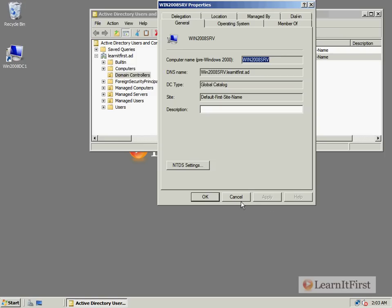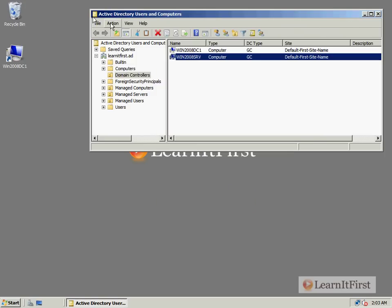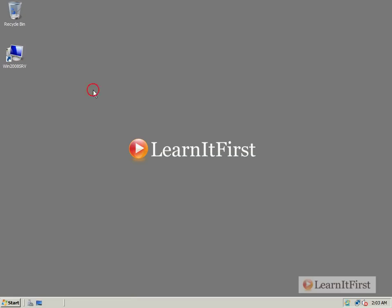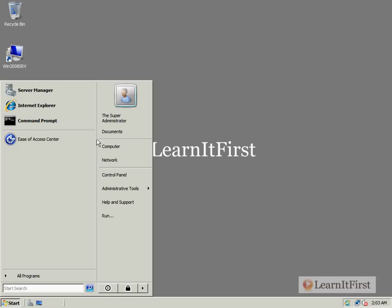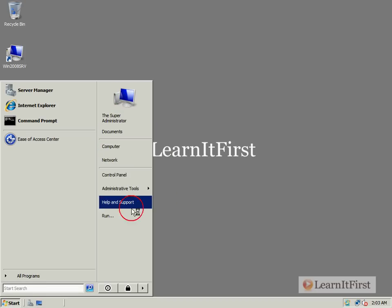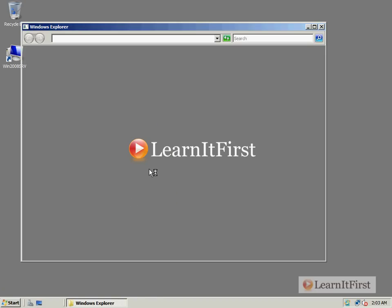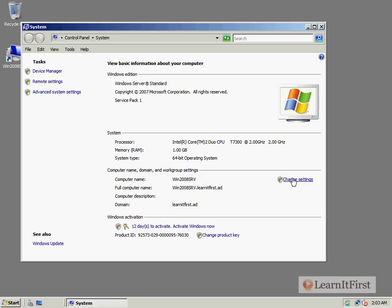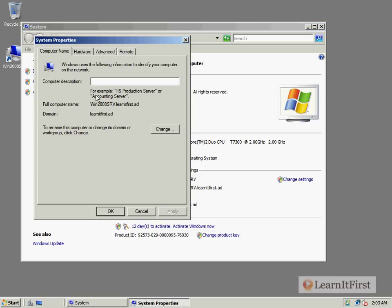But what happens if we go over to the actual server we want to rename? Right now, we're on win2008dc1. So if we go over to our other server, this is the one called win2008srv. Now let's go ahead and click on the Start button, right-click on my computer, and select Properties. And we see here it's called win2008srv. And if we click Change Settings, we can change this.